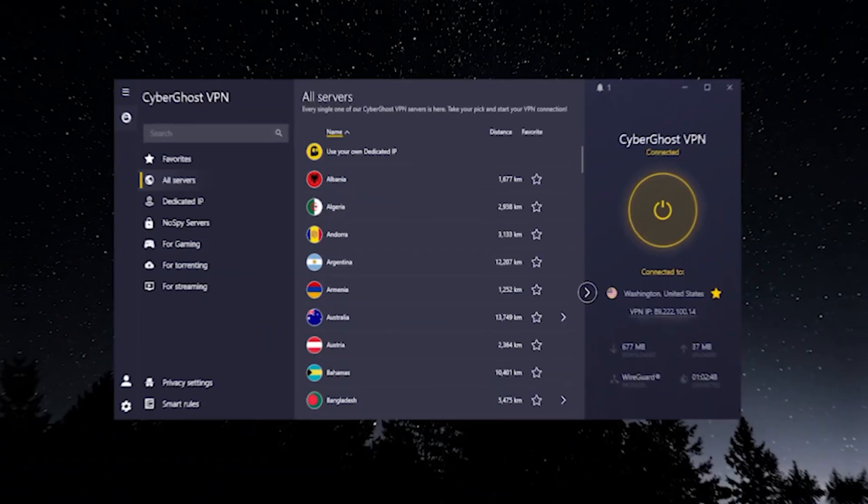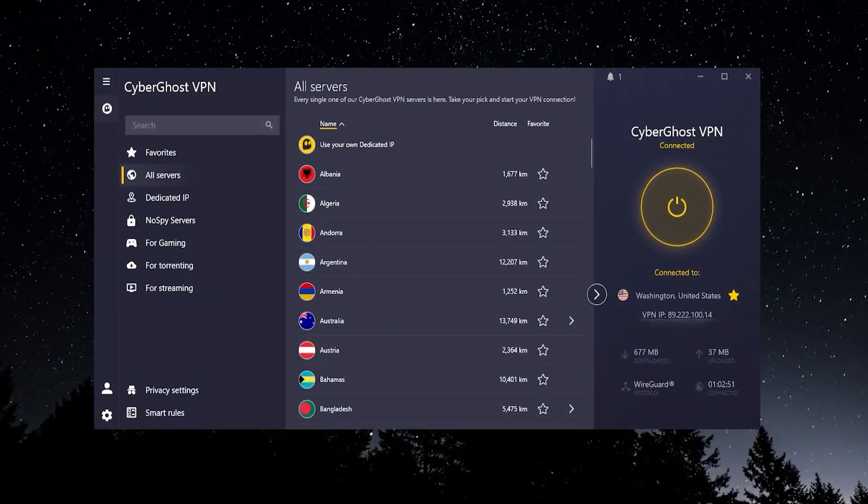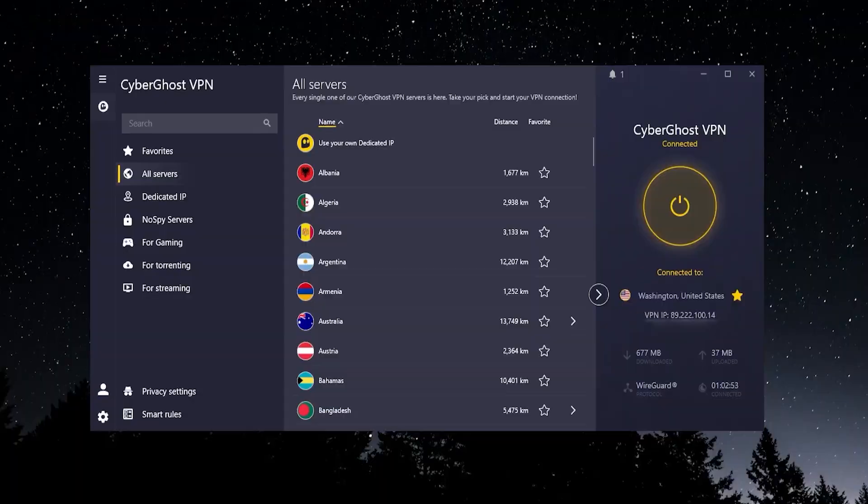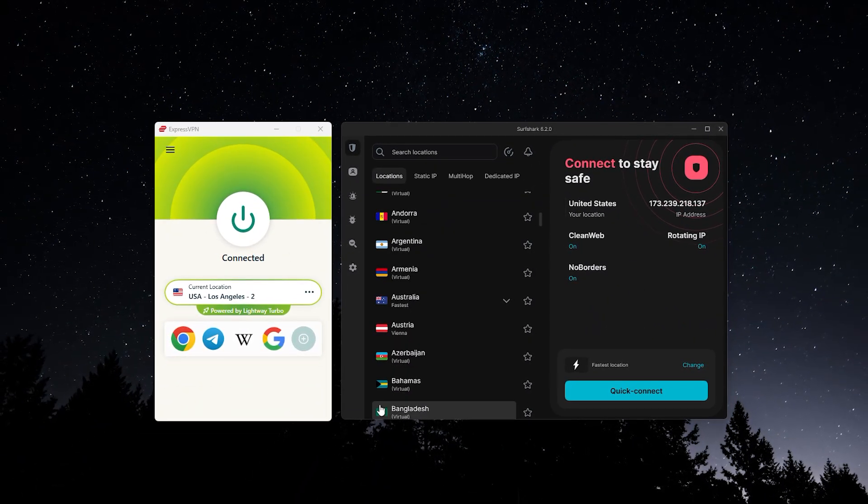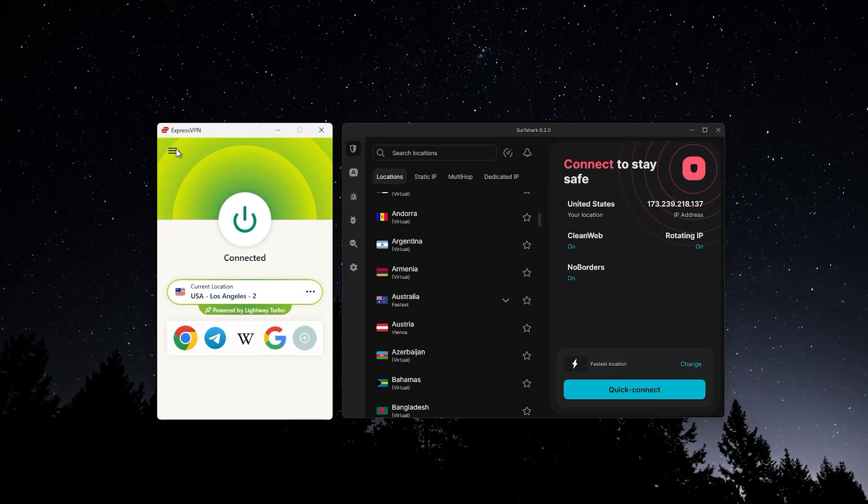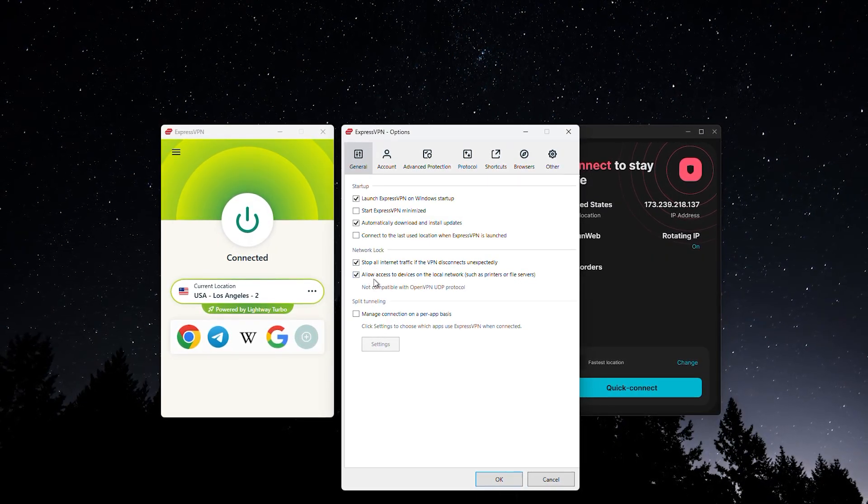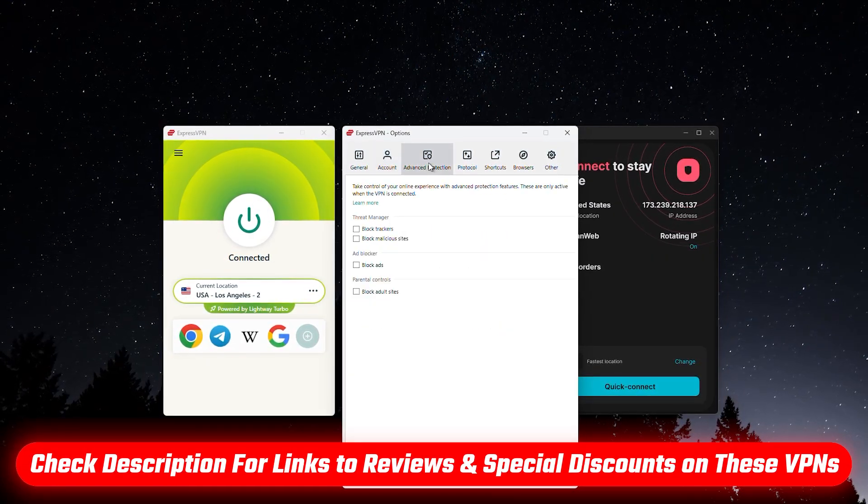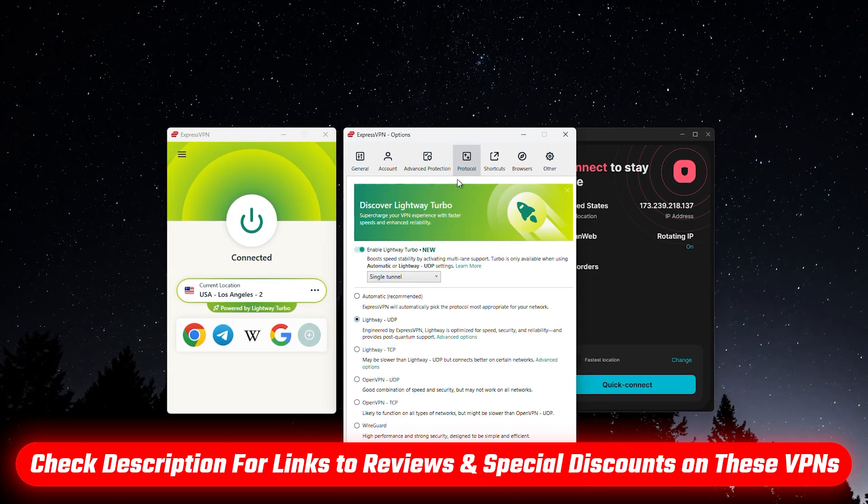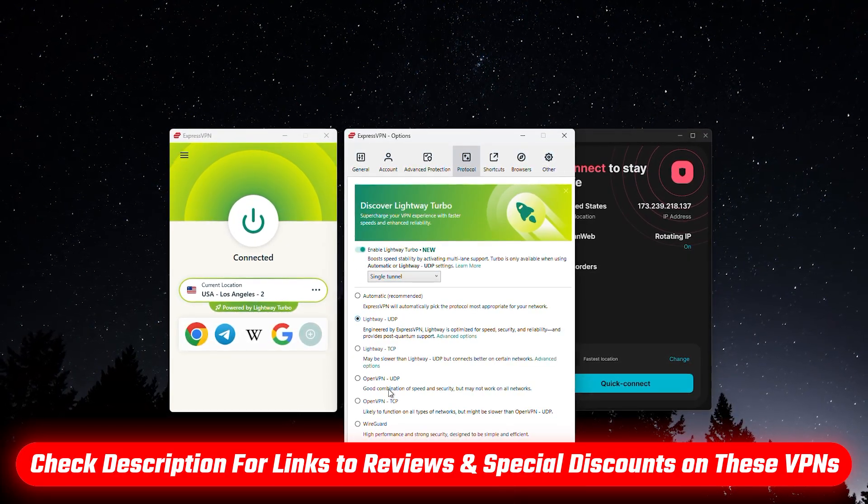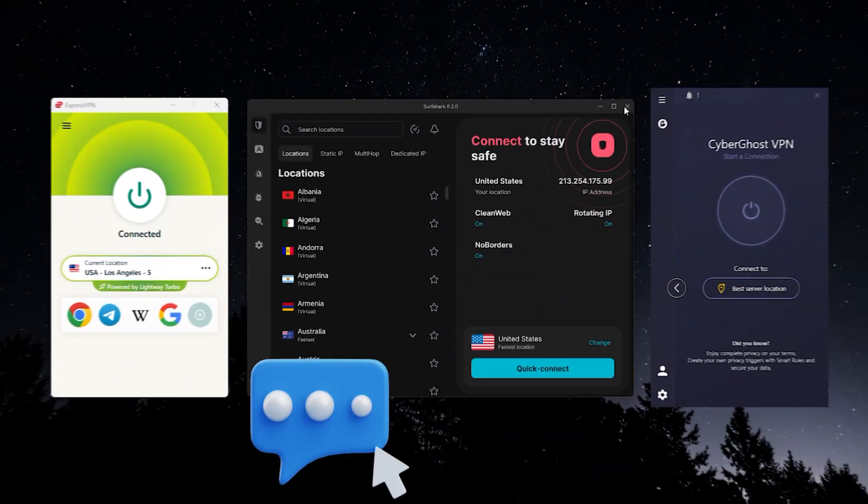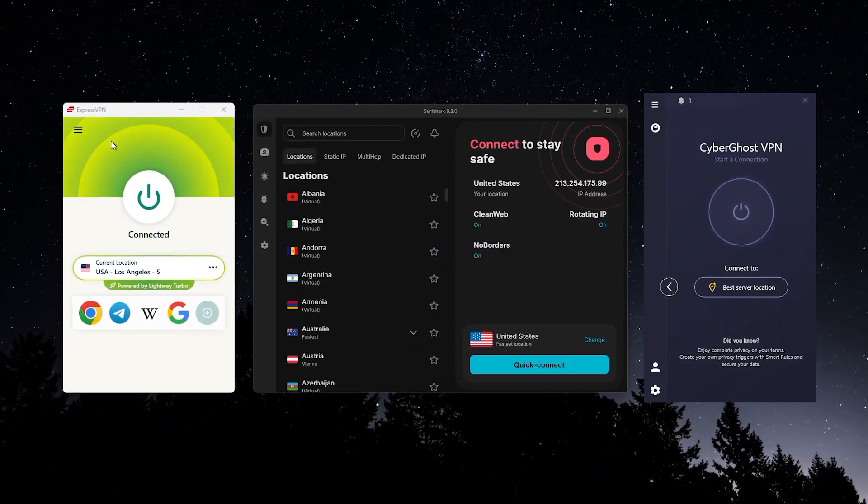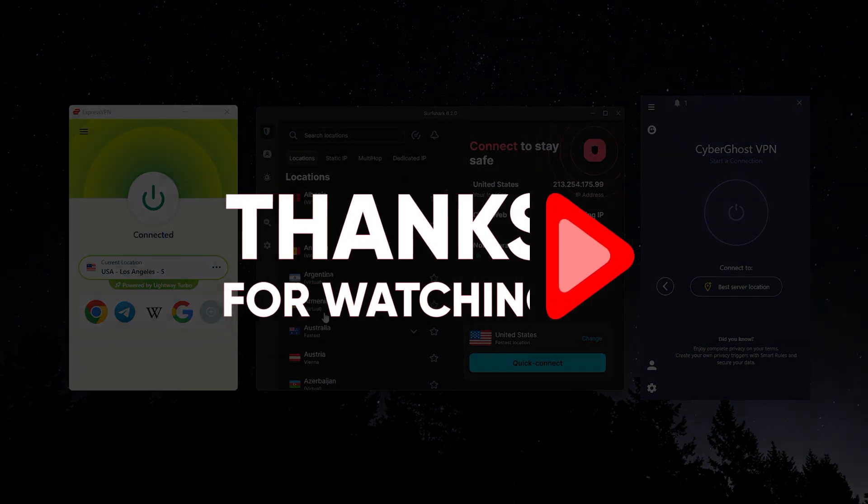So is CyberGhost a good VPN? Yes. Is it the best one out there? Not really. There are better options that will do everything CyberGhost can do and do it better. So that's my opinion. If you want to find out more about either Surfshark or ExpressVPN, I'll have links to full in-depth reviews as well as discount links that will get you the best possible price on them so that you don't have to pay any extra money. All of that will be in the description. As always, leave a comment if you have any questions. Thank you guys so much for watching. Have an amazing day and I'll see you in the next one.